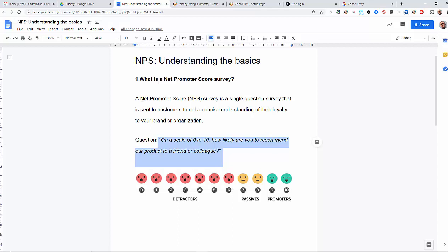And these things are actually called Net Promoter Scores or NPSs.